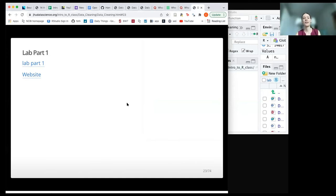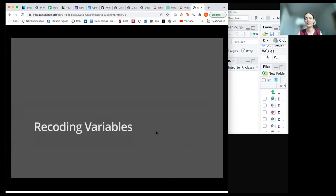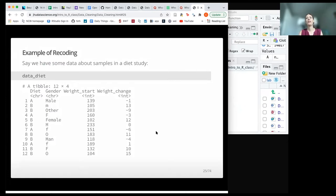We're going to get into another tricky — hopefully slightly more straightforward — topic that's really important when you have messy data, and that's recoding variables. Let's start with some data we're going to work with.